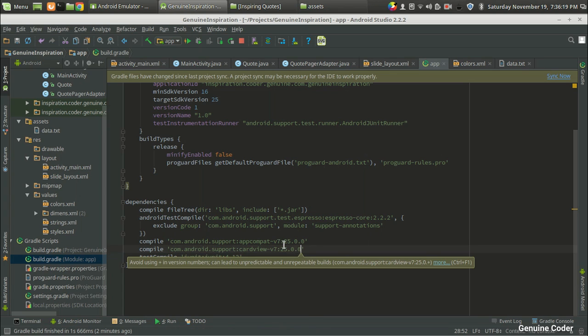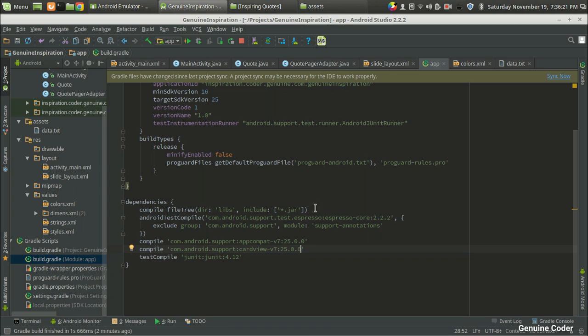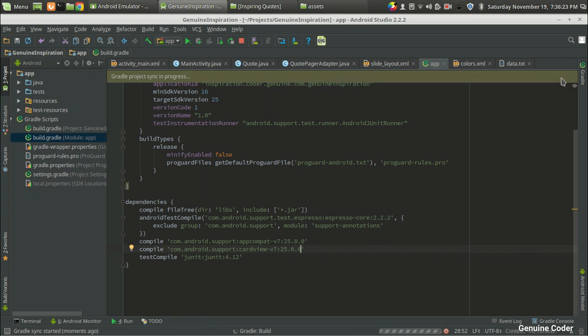So I am going to set this to 25.0.0. So there is no error I think. Now I am going to press on the sync now button in order to make the changes.